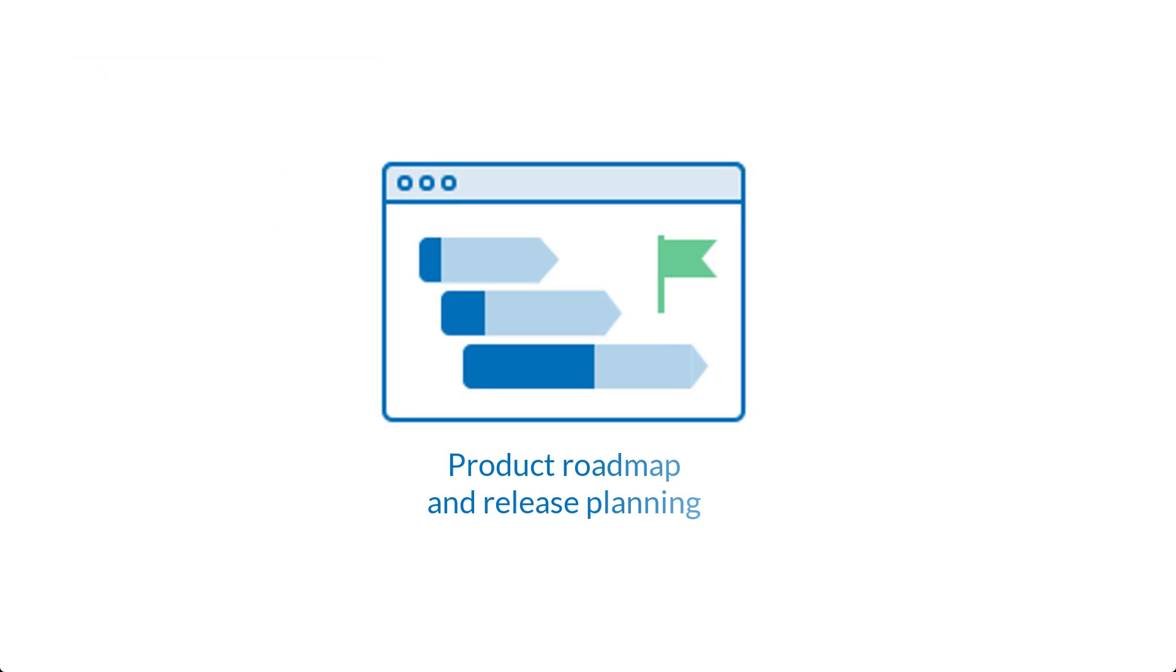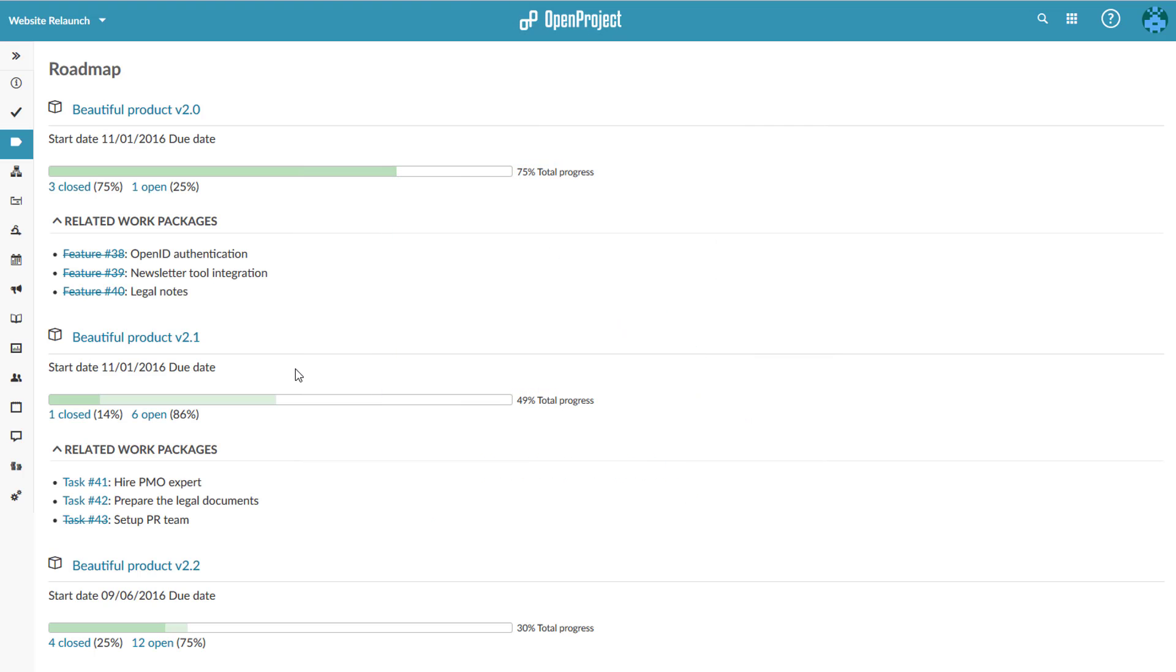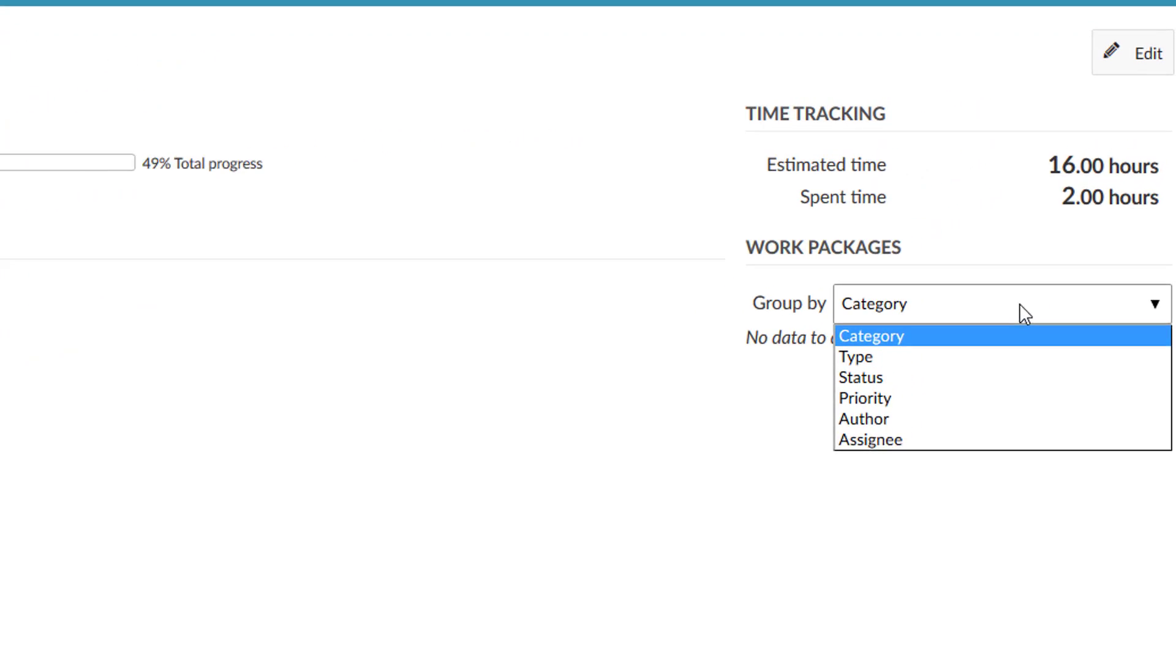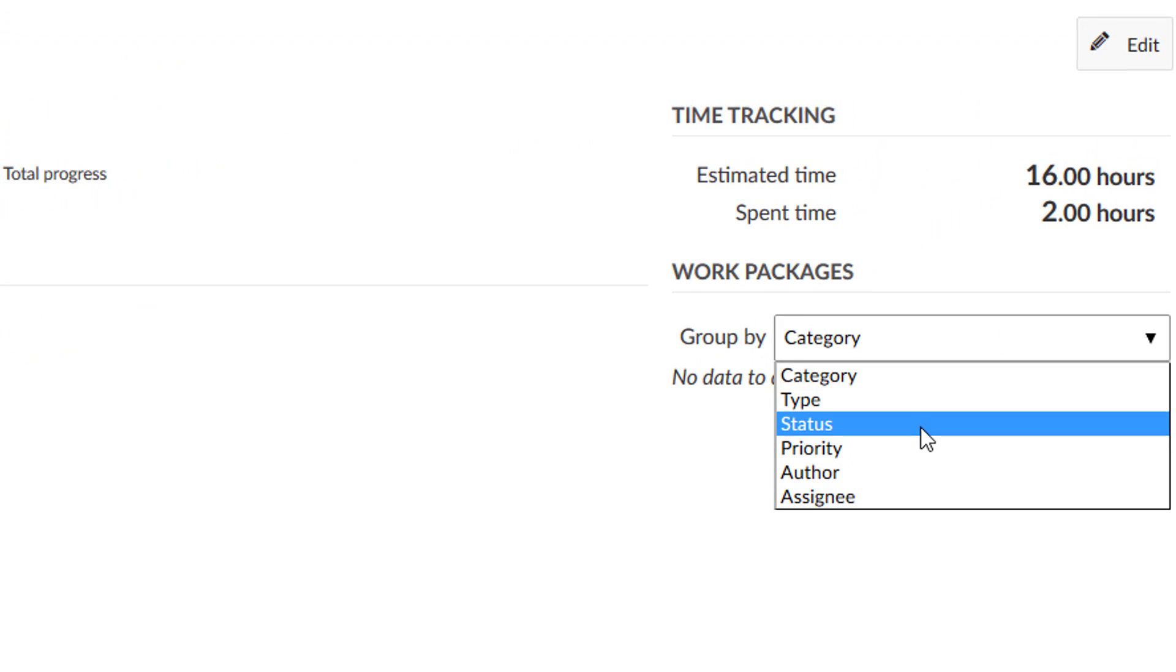Plan and communicate your product roadmap and collect feedback from stakeholders. Break it down into a detailed release plan and visualize progress.